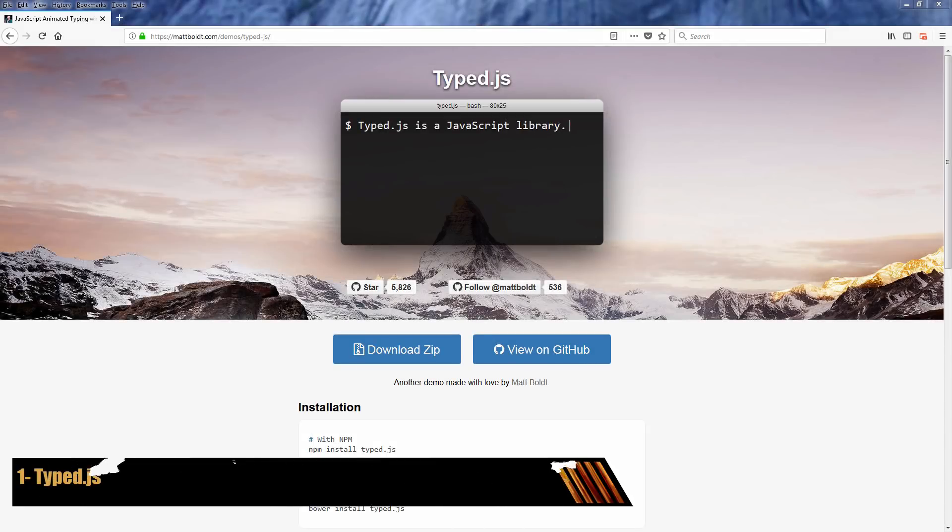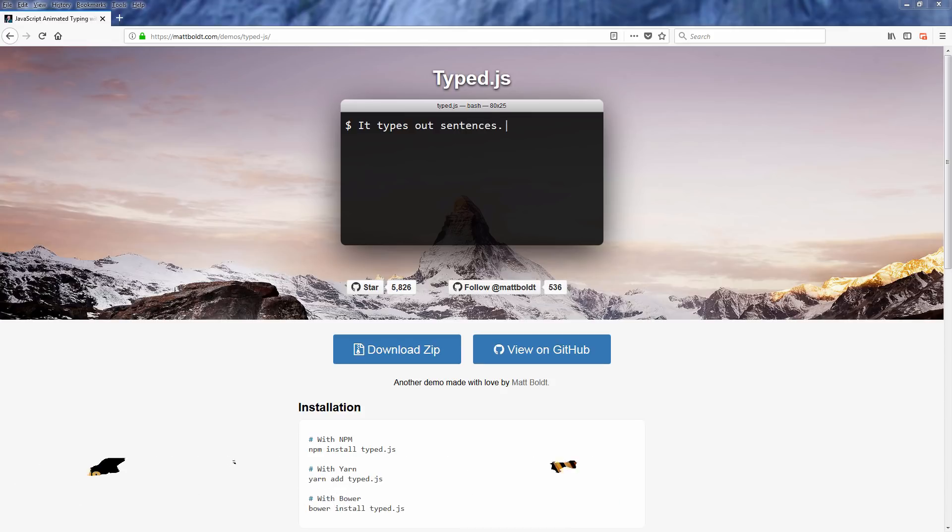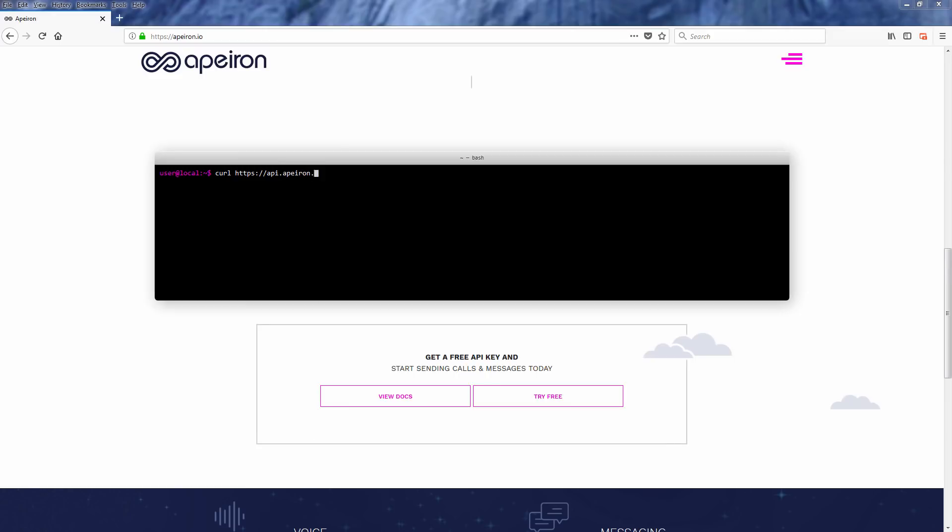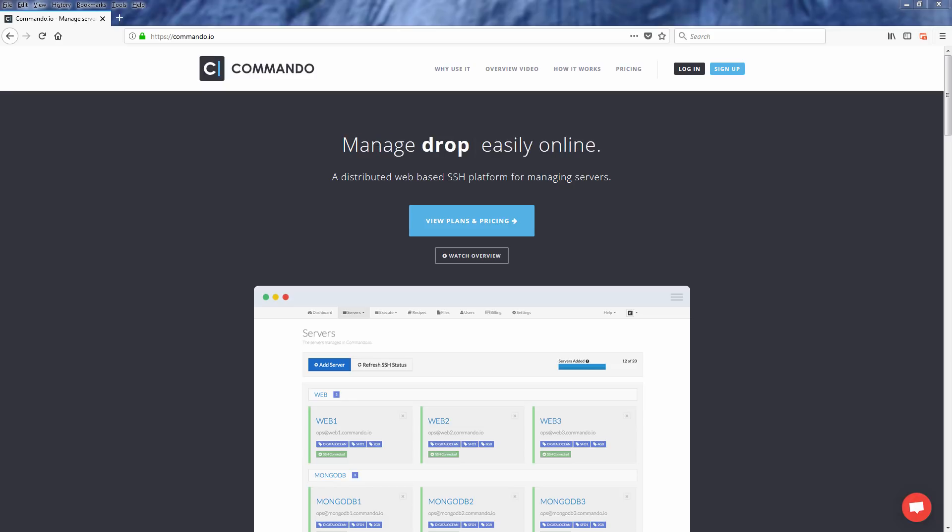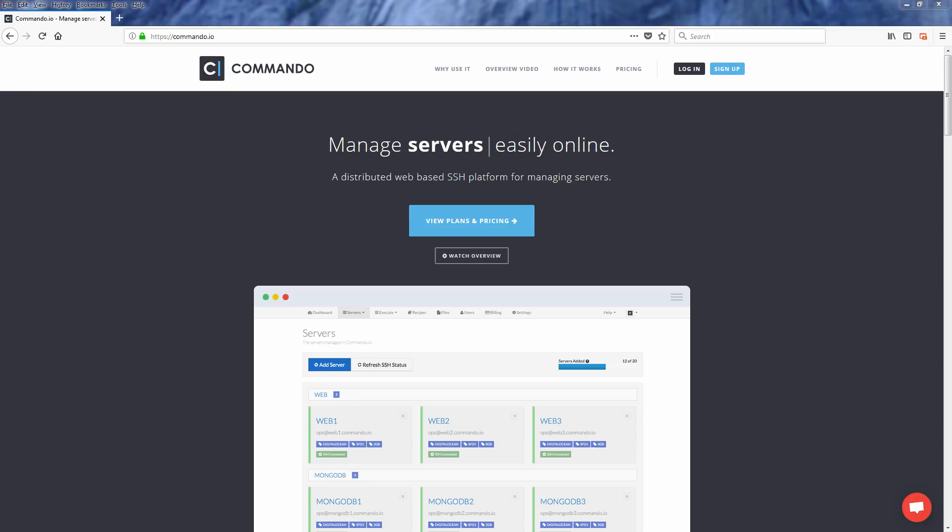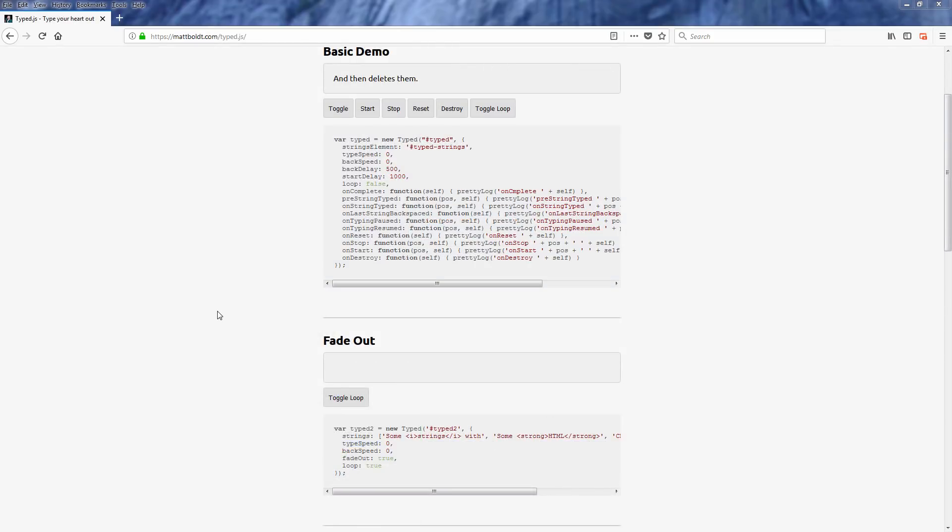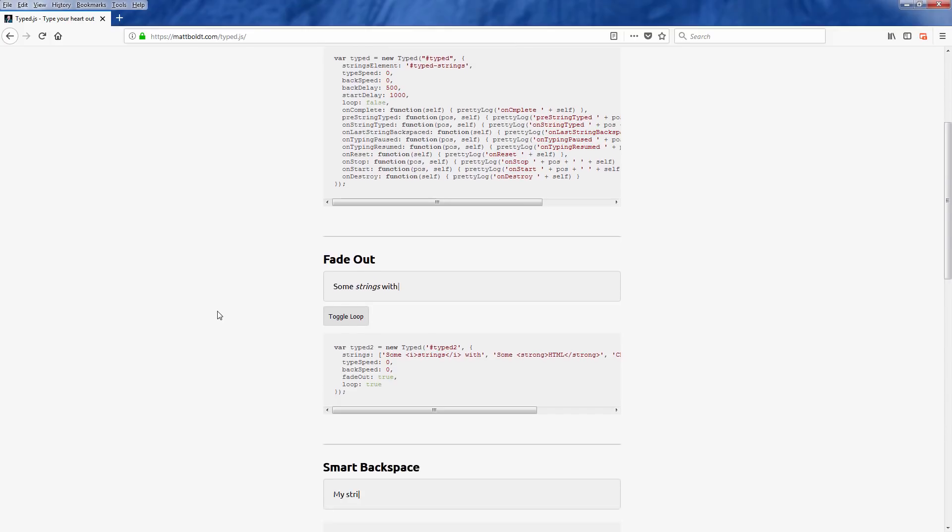The first one is Typed.js. Typed.js is a JavaScript library that automatically types in words for you. You can put any string and watch it type on the web page. The cool thing is that you can customize the speed, the typing effect, the cursor behavior, the pause time between sentences and much more.